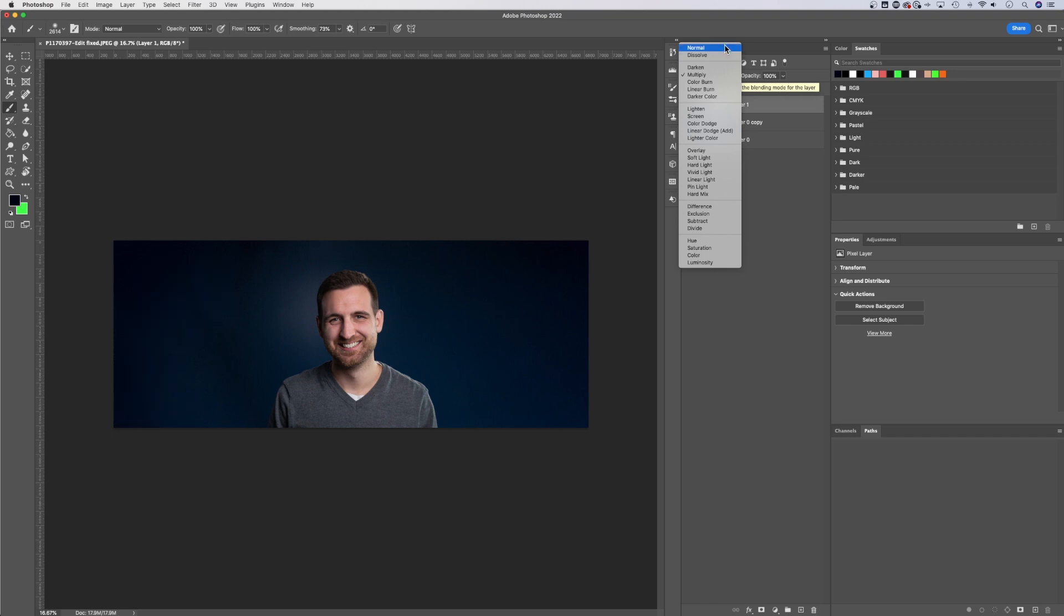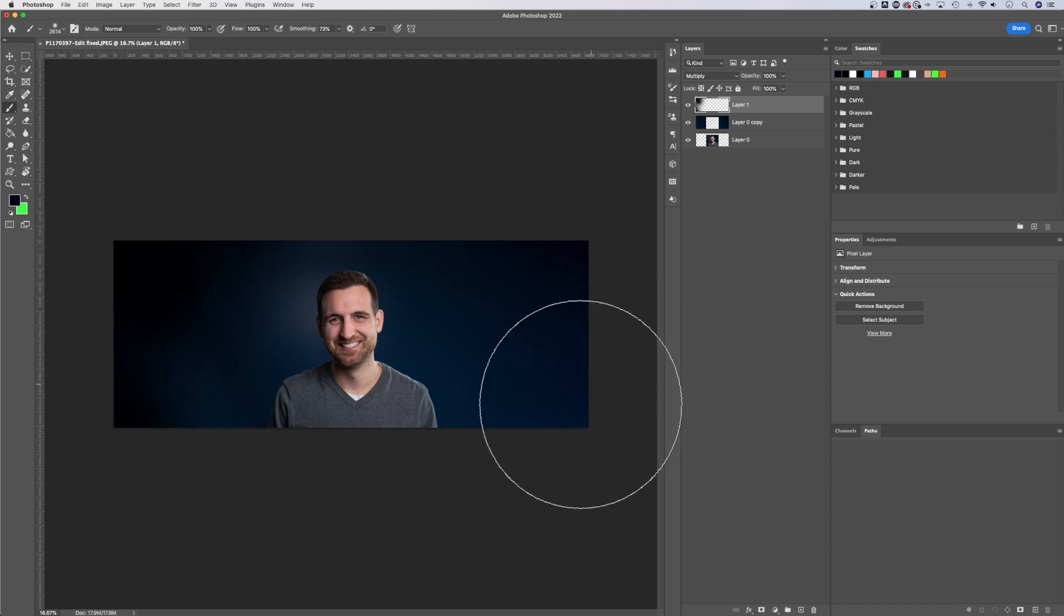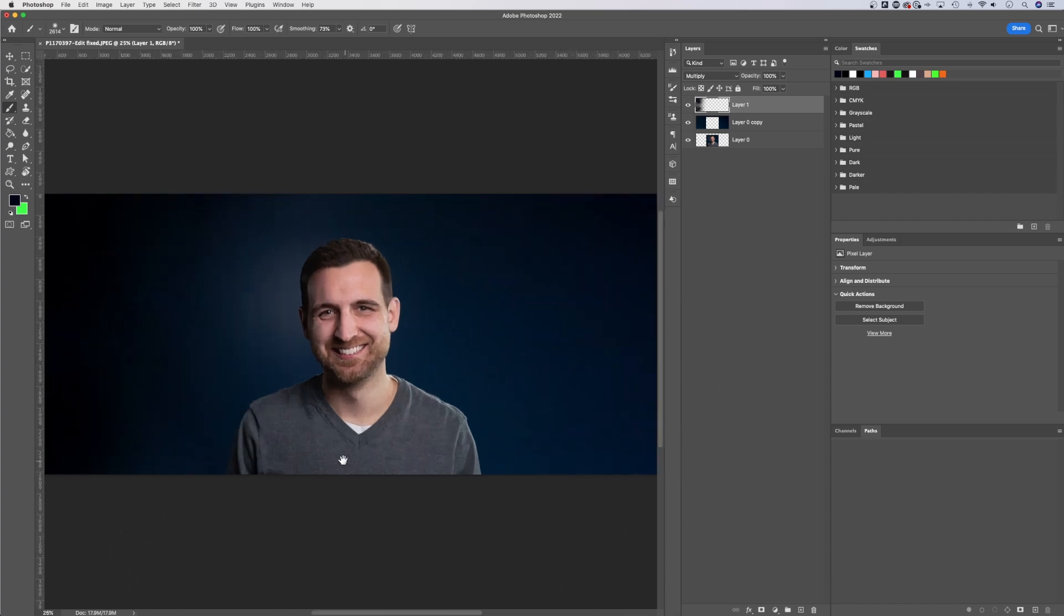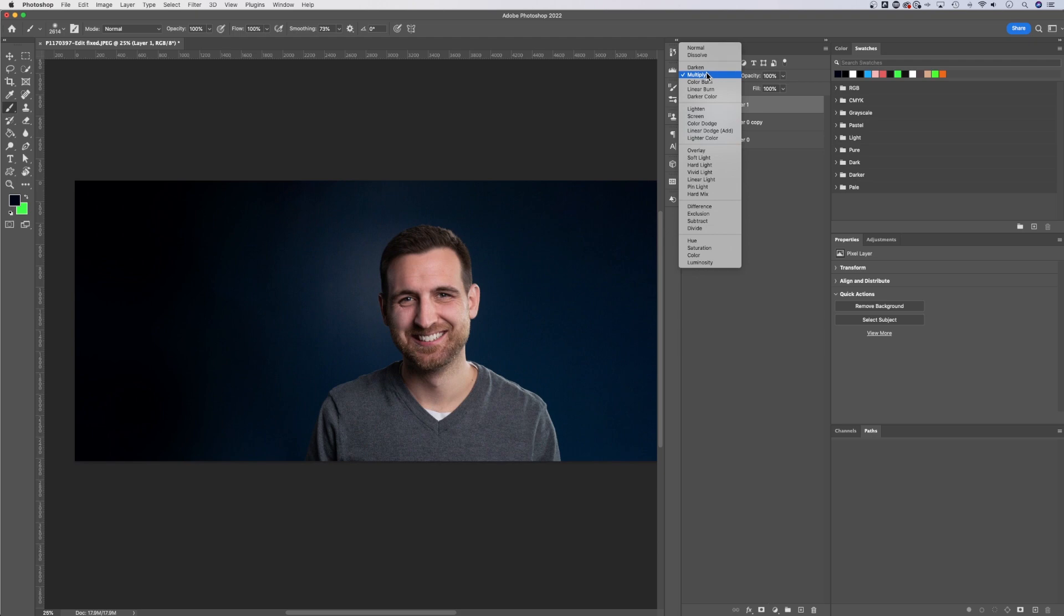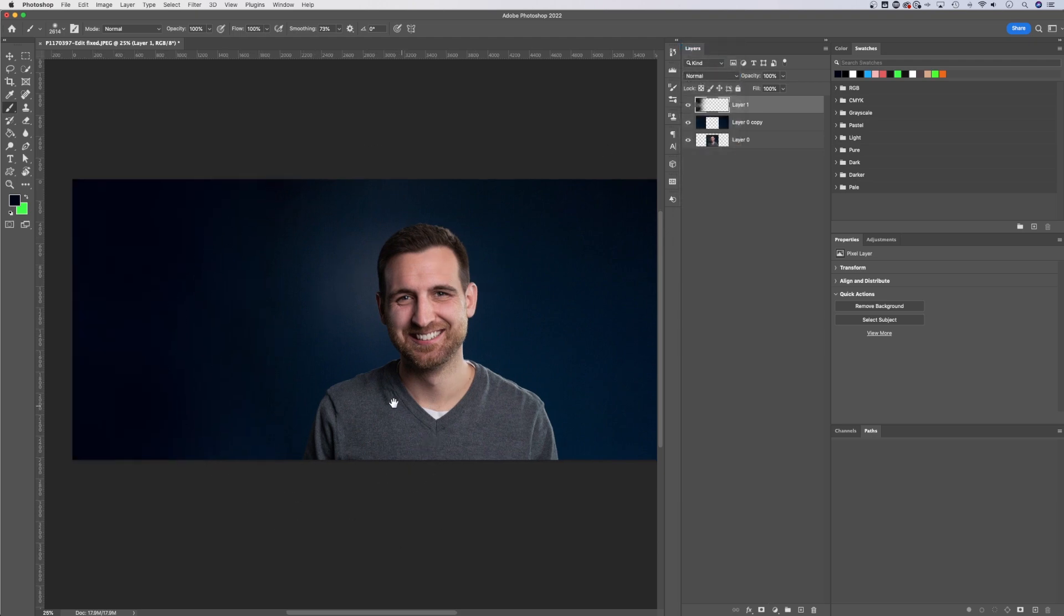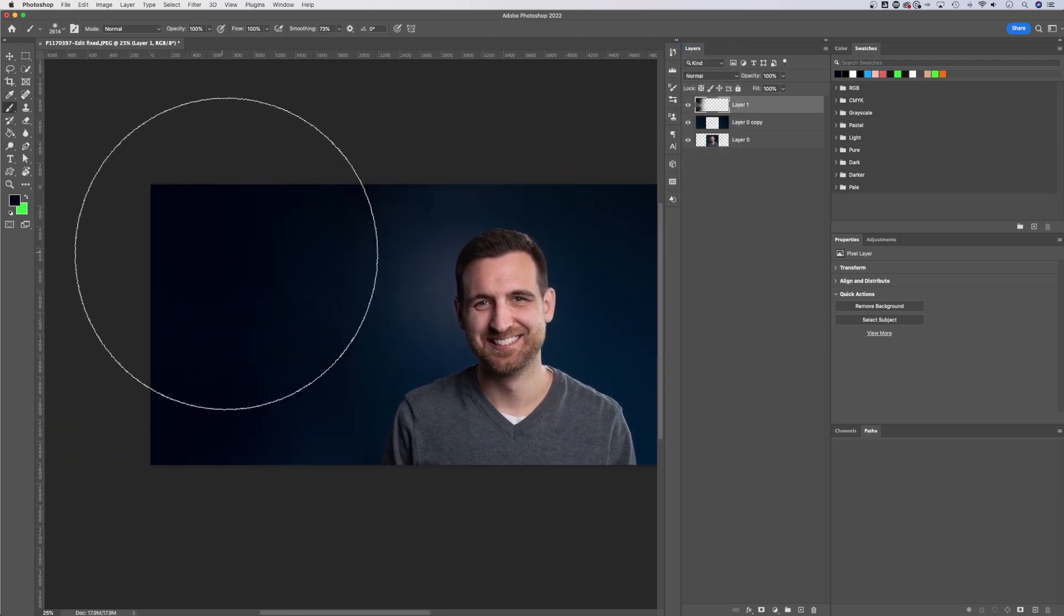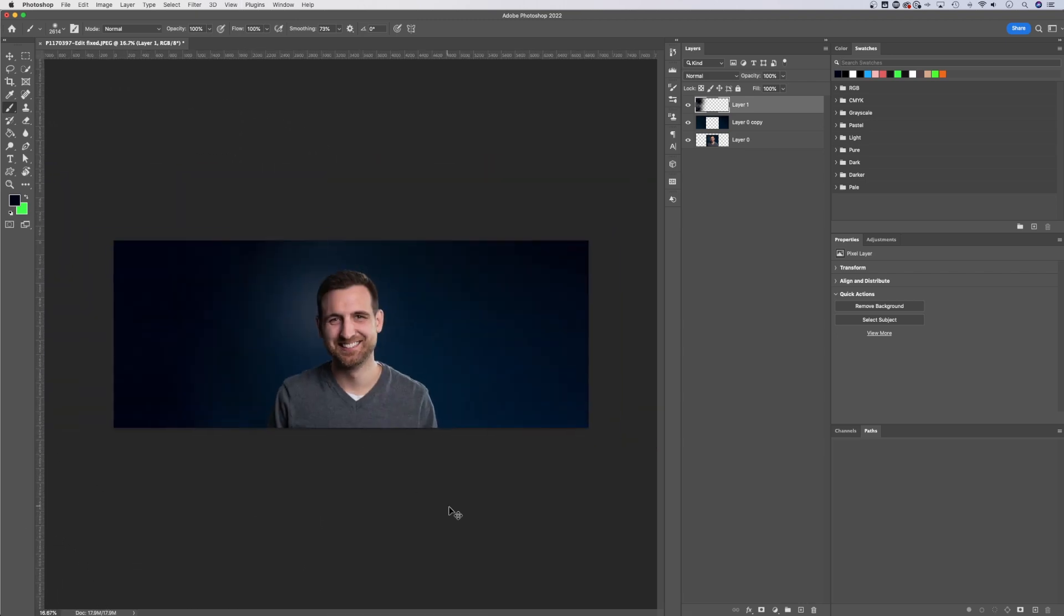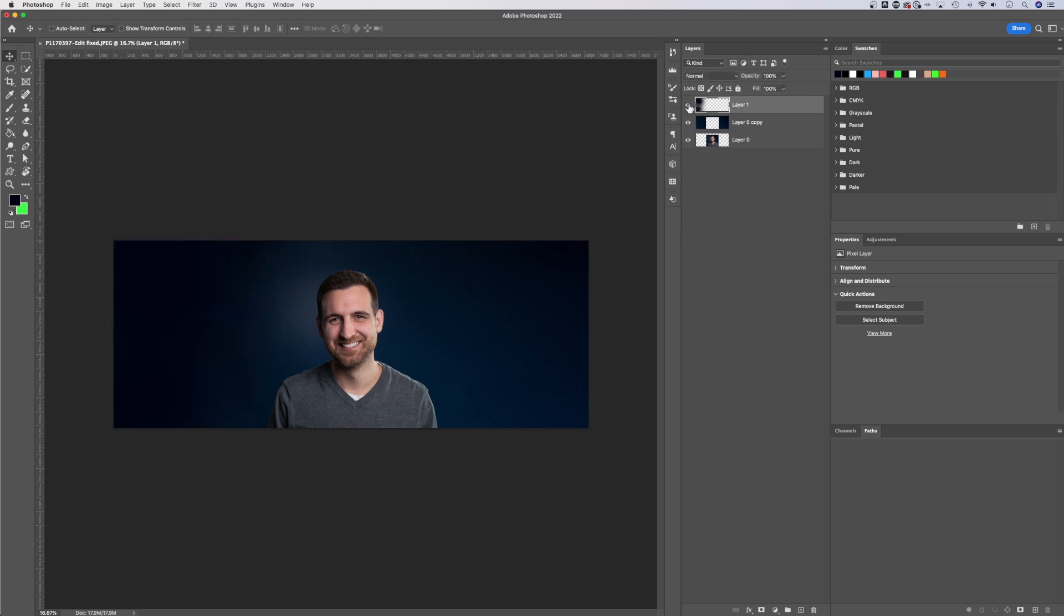We could also change the blending mode for this layer to multiply and see how that affects things. And as we sort of paint in, we start to get a little bit more of a vignette over here. Multiply may not be what we want. We might just want normal and that's starting to look a lot better. So as you can see with a few little tweaks to remove some of the color fragmenting that happened here and add a little bit more vignette, we have this awesome expanded background from the original photo.